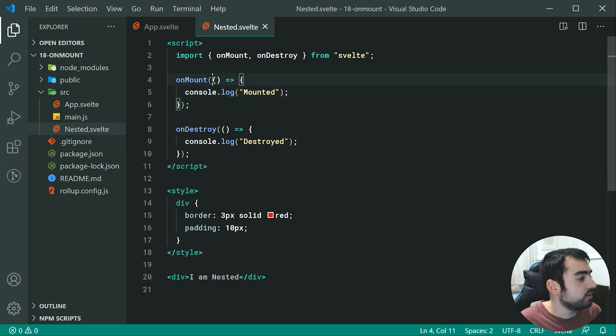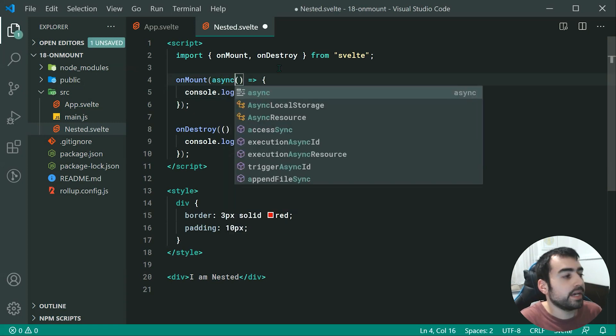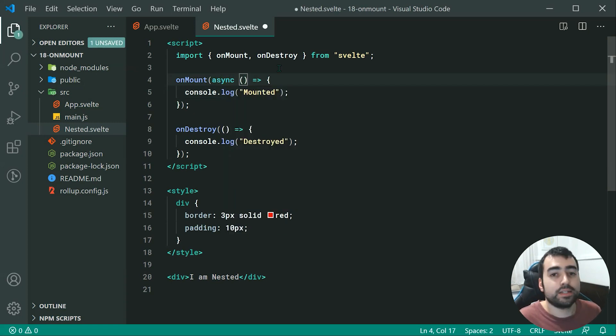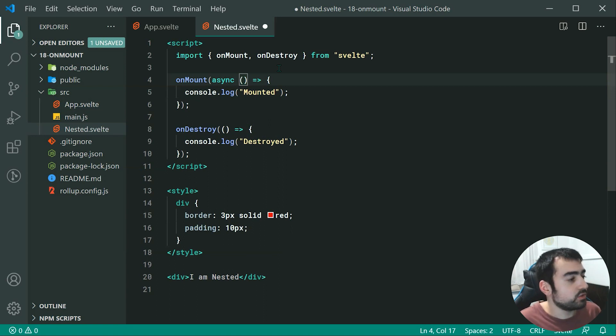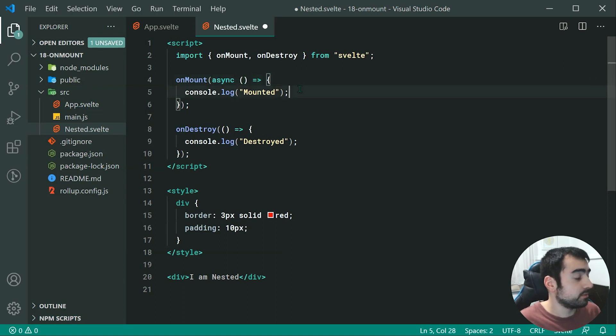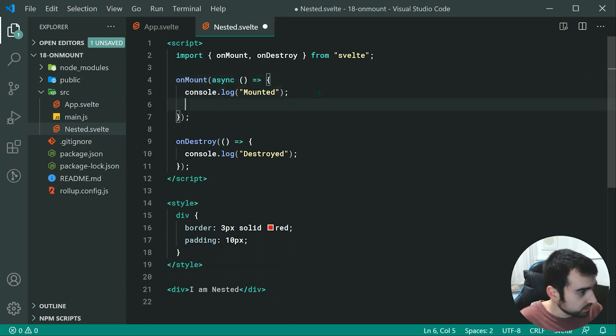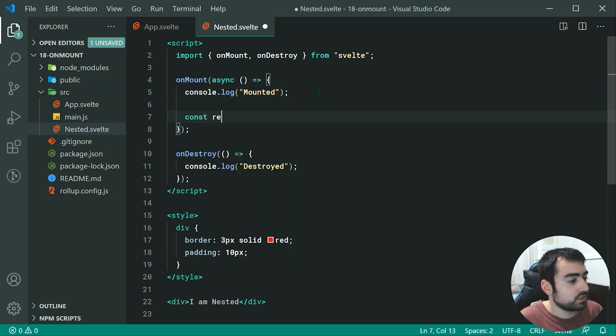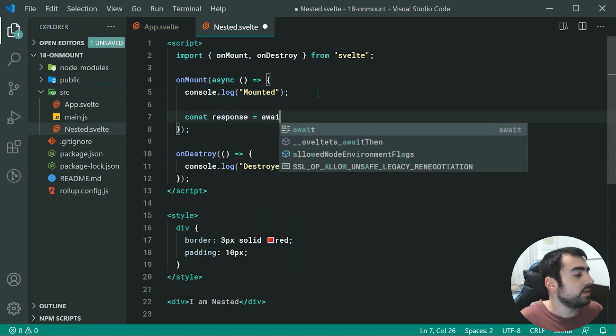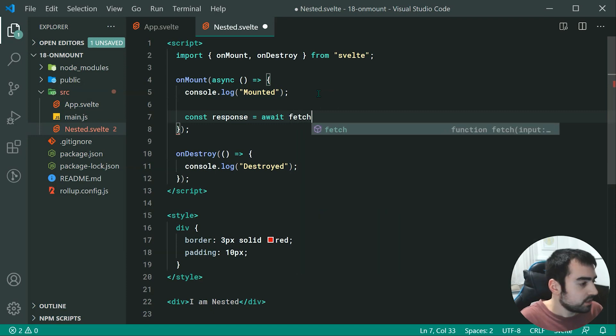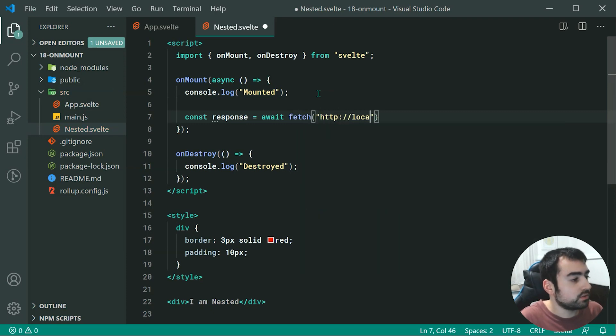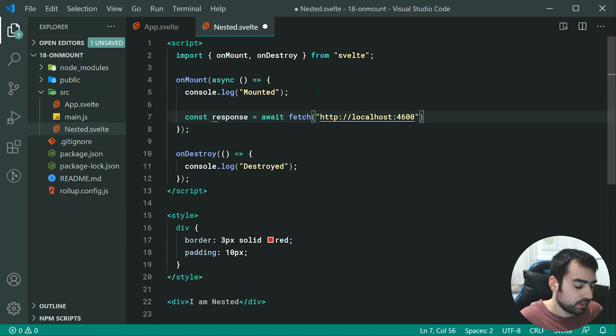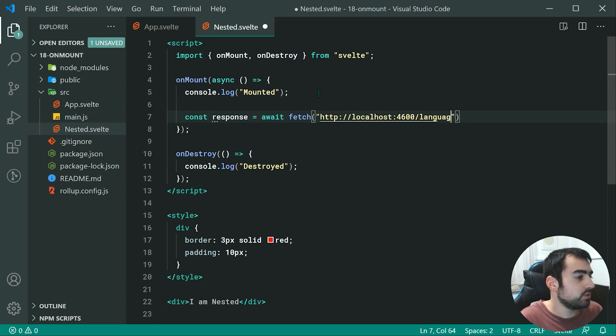Let's head inside the code once again. We're going to convert this into an async function to take advantage of async await. I've got a video on async await with fetch if you want to check that one out. It's going to allow us to perform await inside here. We can now make a new constant called response equal to await fetch, and we're going to go to http localhost on port 4600 forward slash languages.